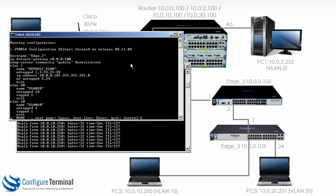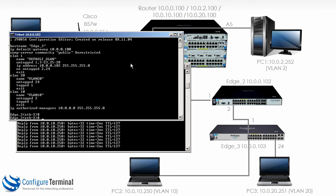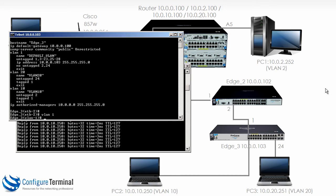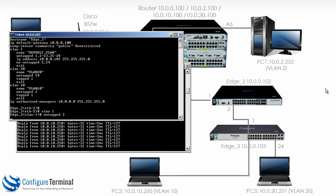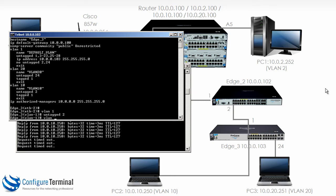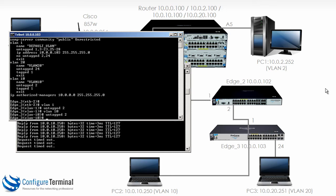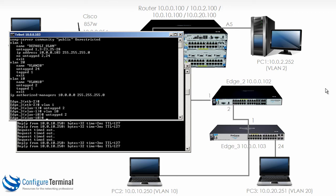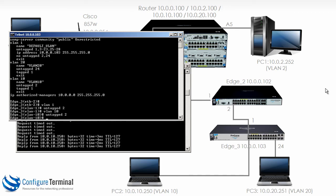'Show run' shows port 2 is untagged for VLAN 10. If we change that and configure the port as untagged for VLAN 1, notice the pings start to fail because the port has been moved from VLAN 10 into VLAN 1. So typing 'VLAN 10 untagged port 2' to take that port and put it back into VLAN 10 — the pings now succeed.